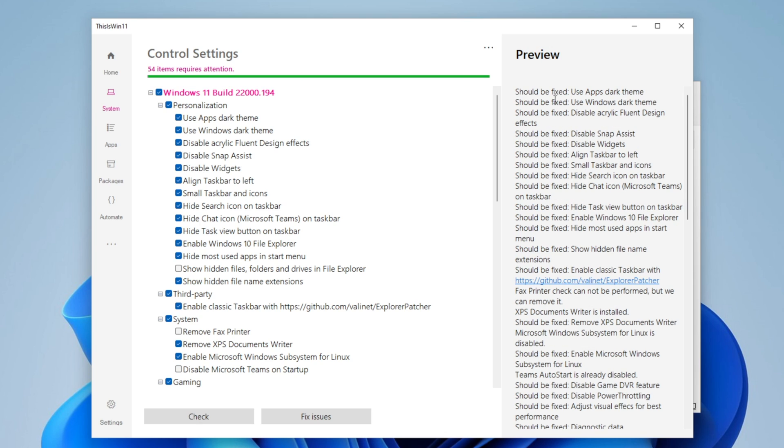You want to click into Check and it's going to show you everything that it recommends to be fixed. To be fixed they mean to delete it, to disable it, to take it out - things that you don't really need to make your PC faster. For example, like use apps in dark theme, use Windows dark theme, disable clear fluent designs effect, disable snap assist, disable widgets, align taskbar to the left, small taskbar and icons.